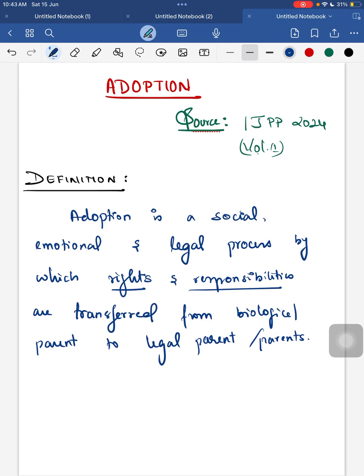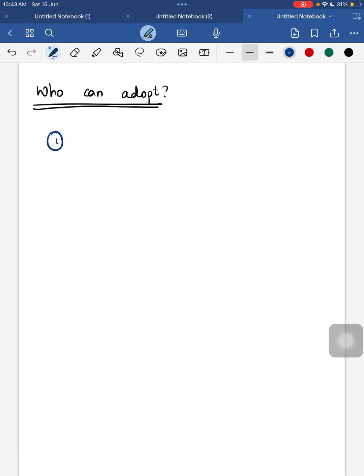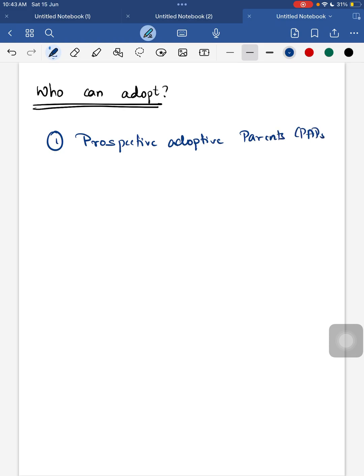Who can adopt a child? The parents adopting the child are called prospective adoptive parents (PAP). These prospective adoptive parents should be physically, mentally, and emotionally stable and financially capable. They must not have any life-threatening medical conditions.